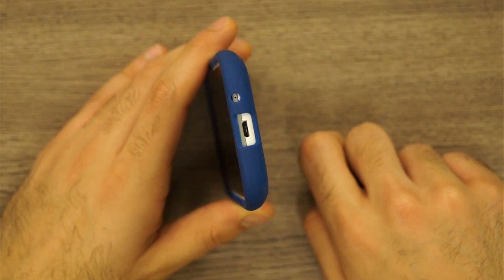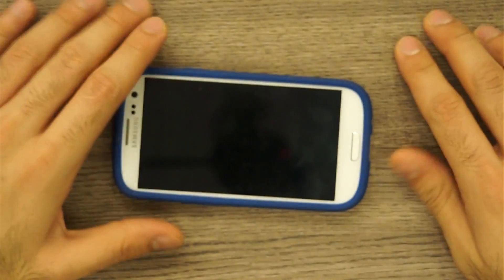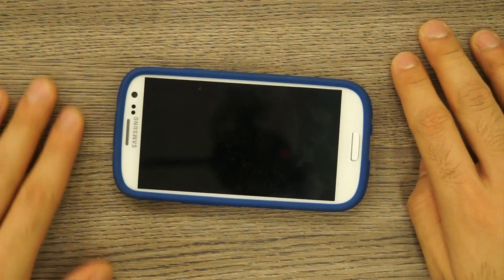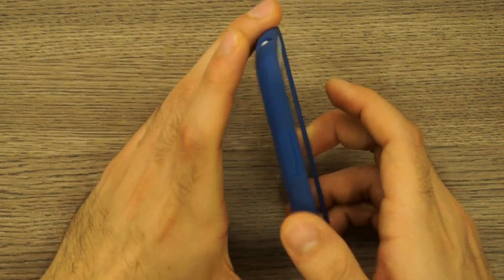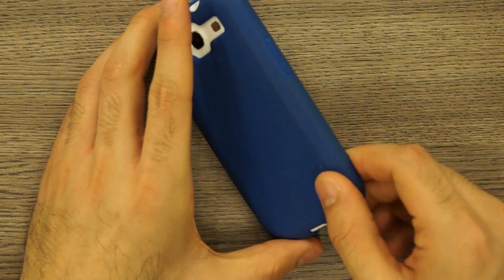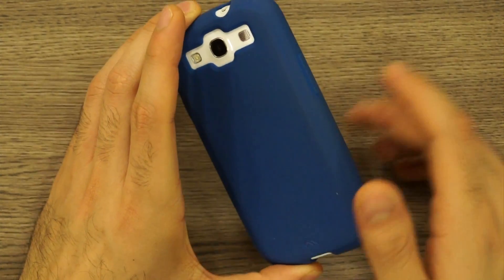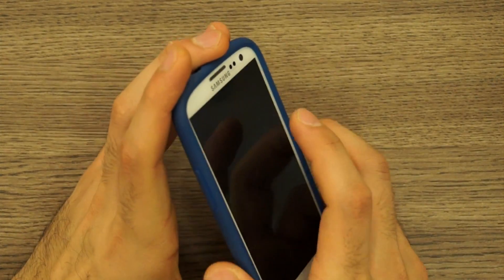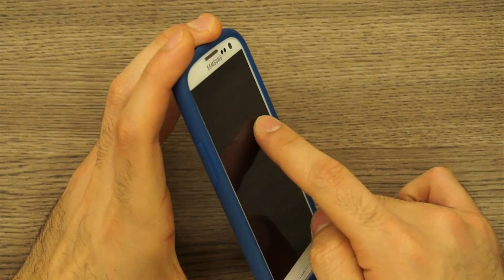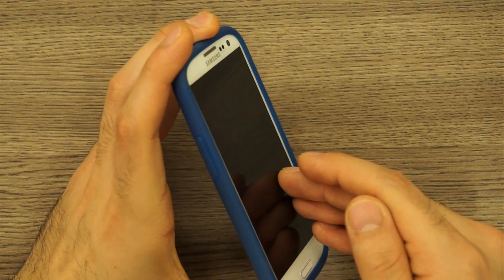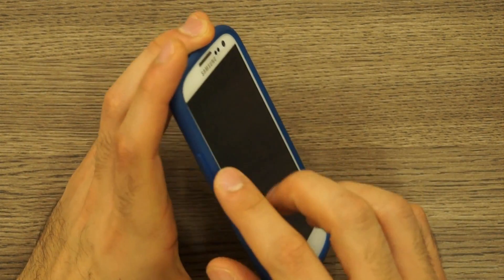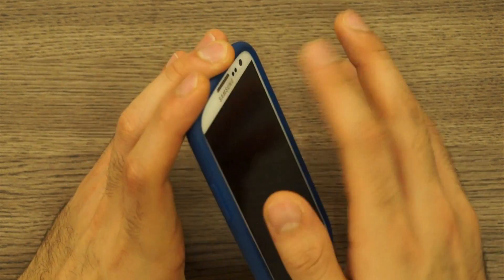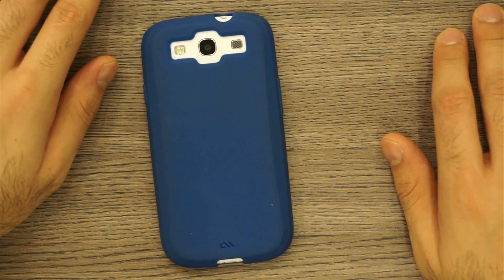So overall nicely cut out, nicely designed, very rigid. I think this is one of the best cases that you can get because it protects your device on the back as well as on the front except this portion over here. You can install a screen protector on this area and everything else falling flat on a surface will be protected thanks to the cover.